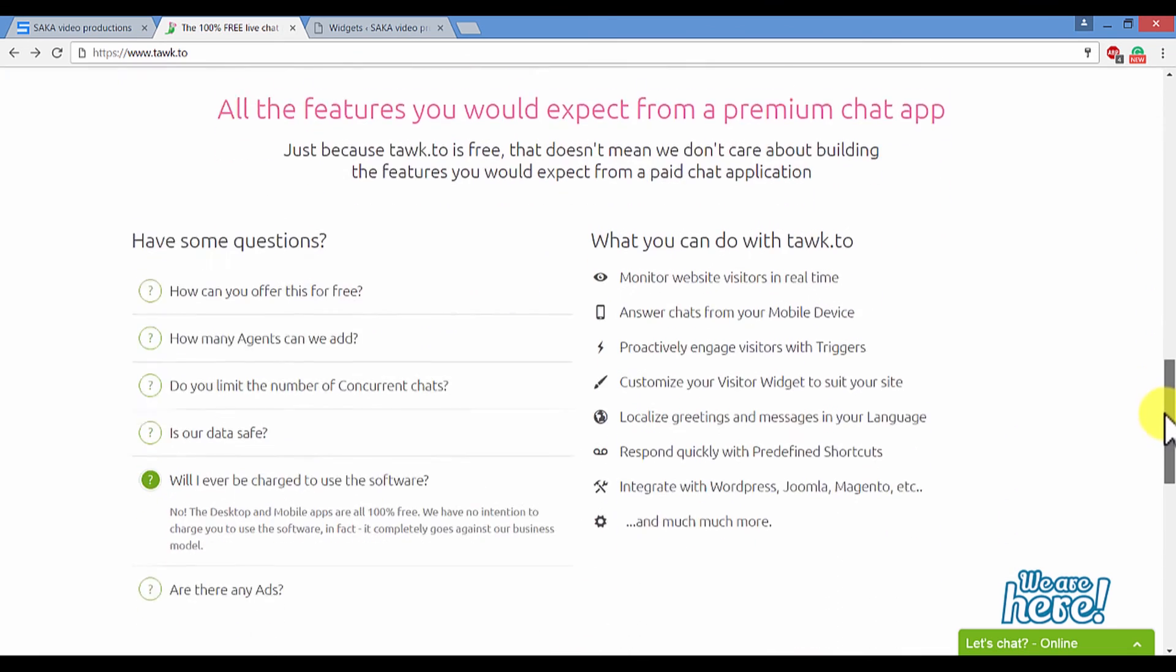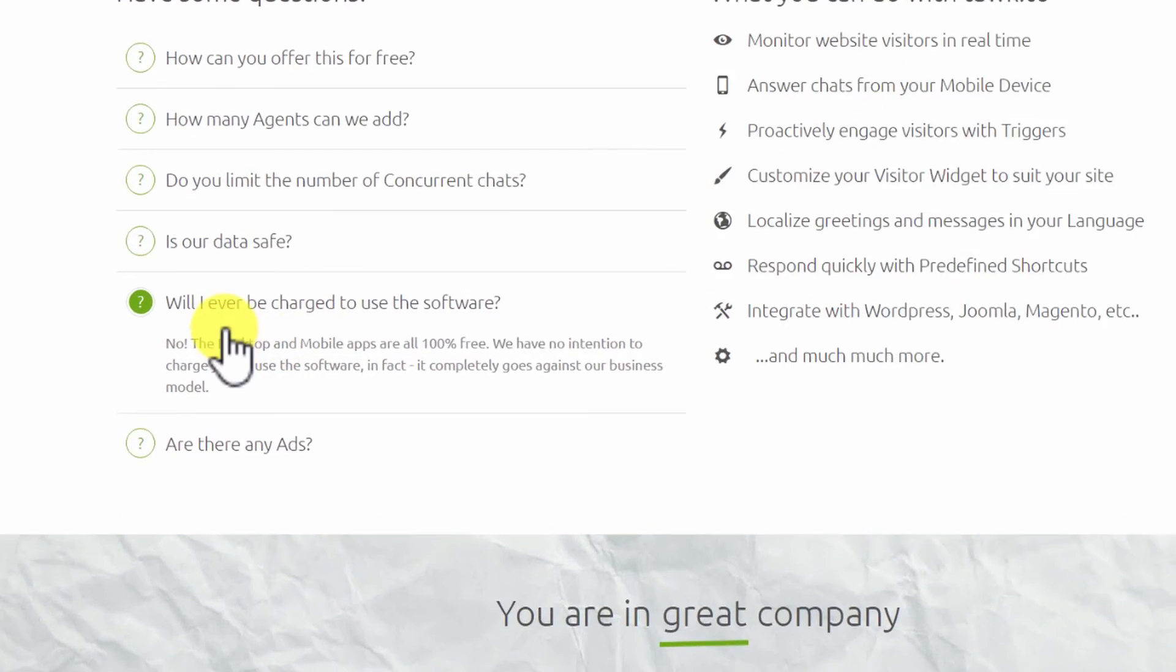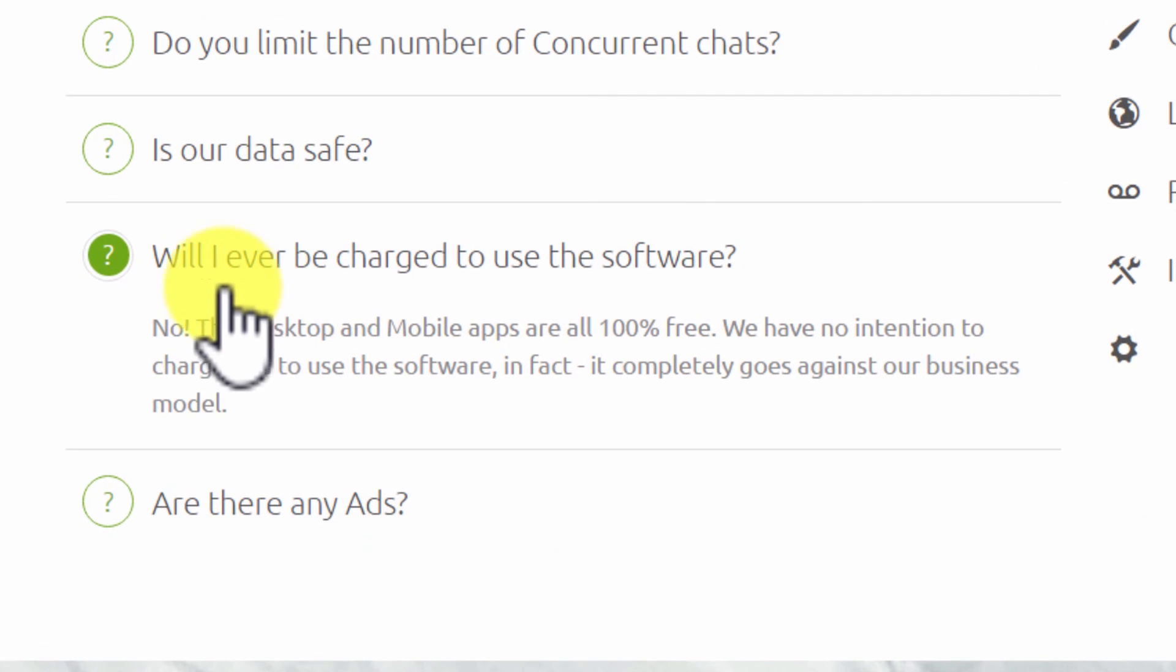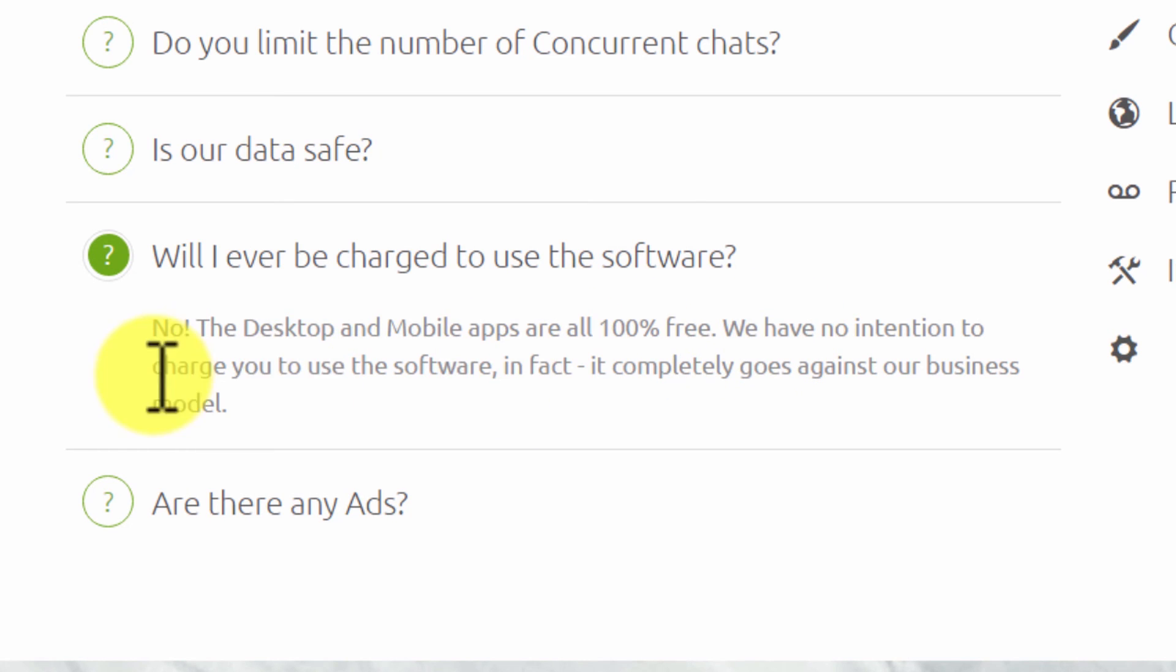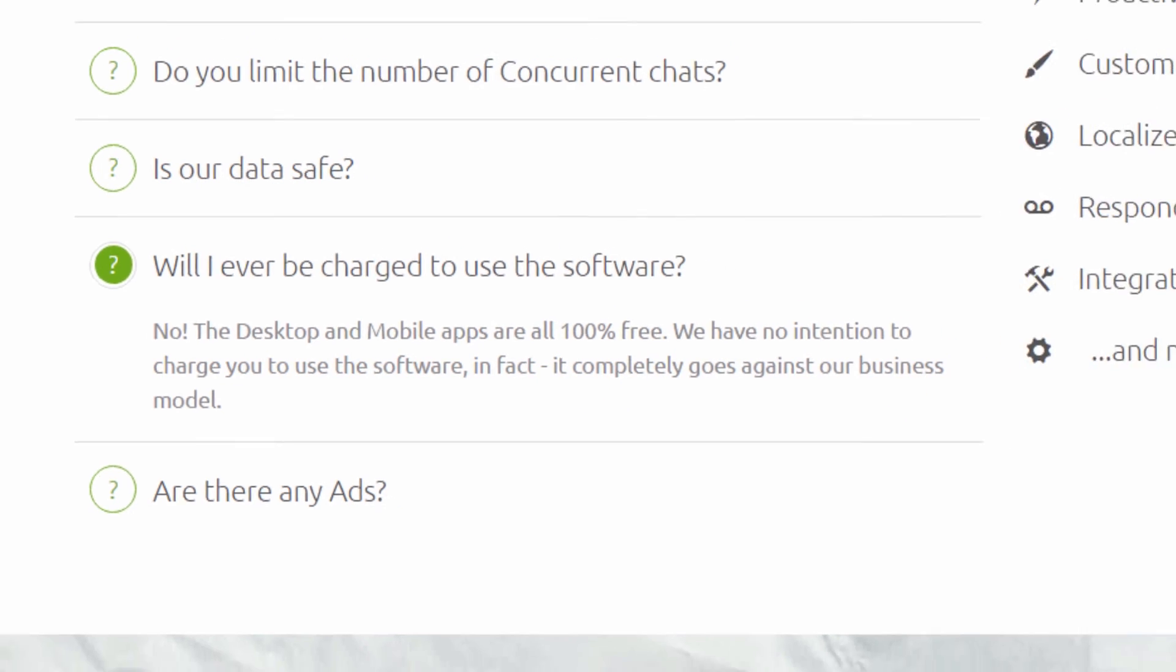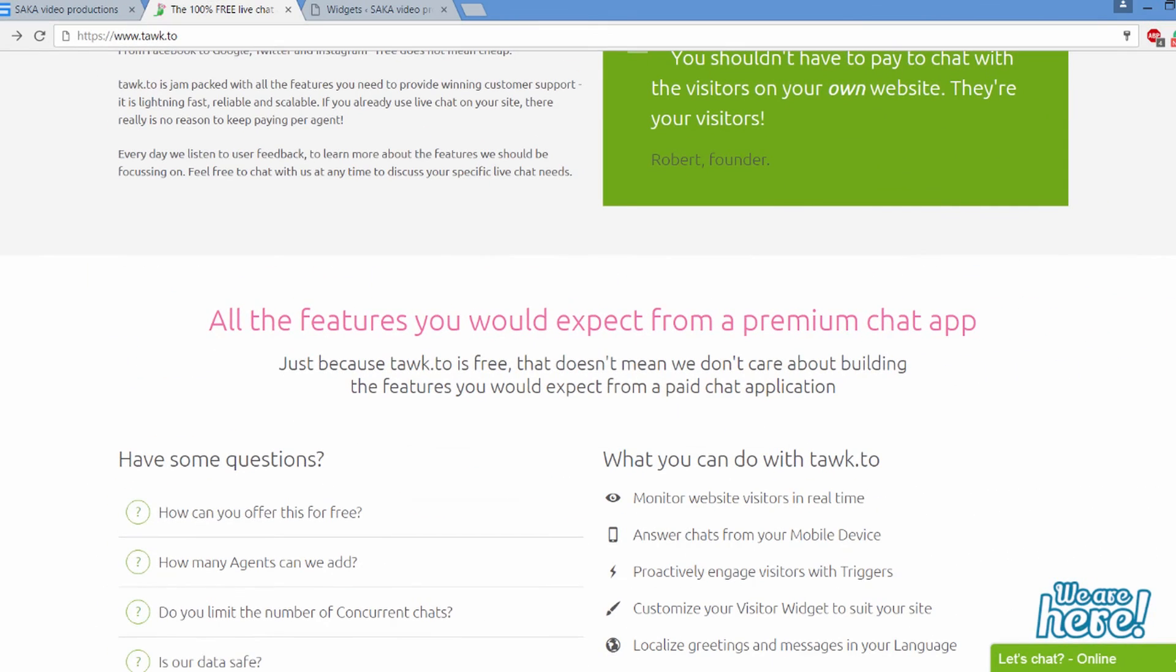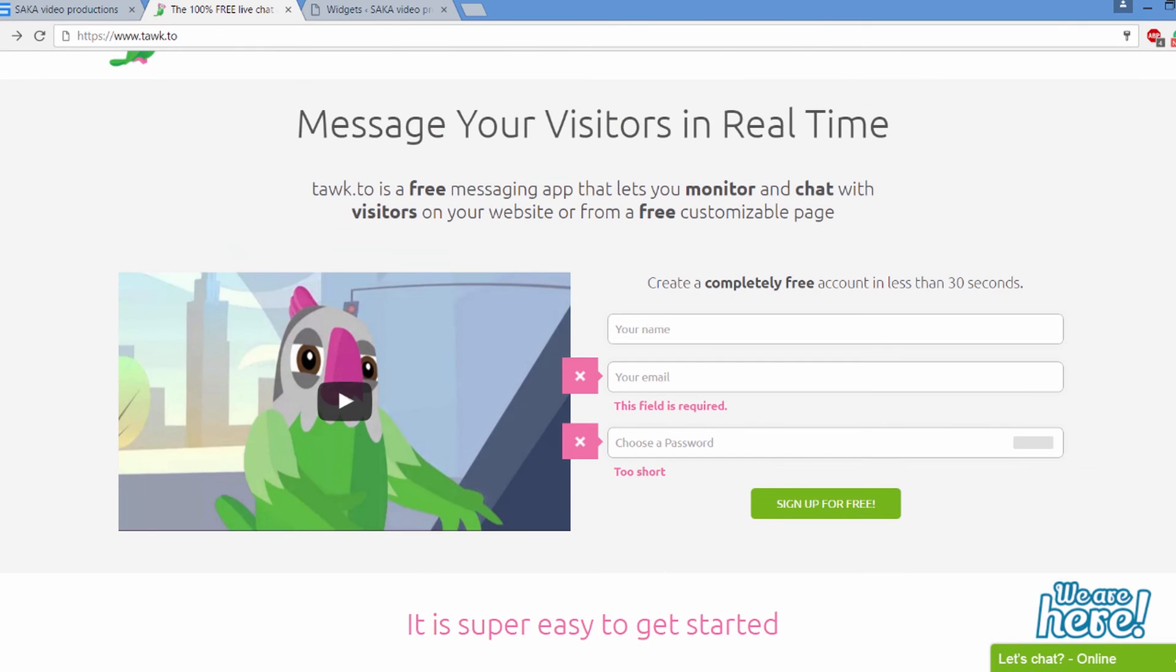And if we scroll over to their question side, they will say will I ever be charged to use the software? And they say no, the desktop and mobile applications are 100% free, meaning that they have no intentions to charge you for the software. It's super simple.